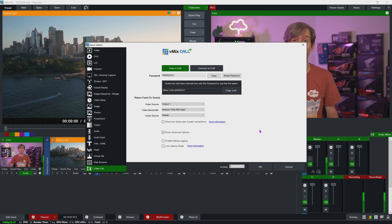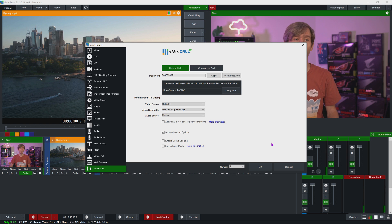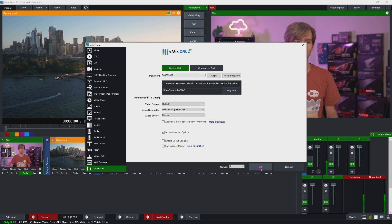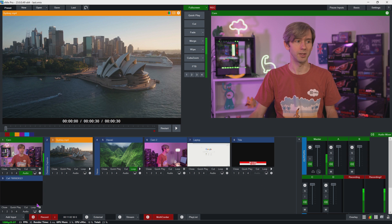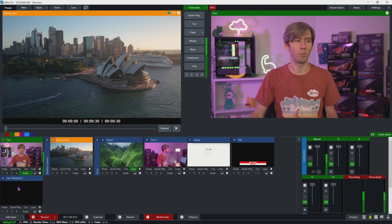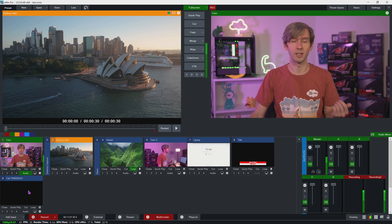Once that's completed, just click the OK button at the bottom and you'll be able to see it in your production. As you can see I now have a call option here in my production. Now we need to jump over to the laptop and check it out.